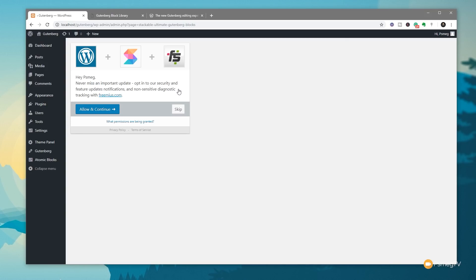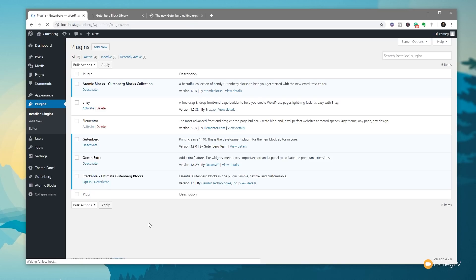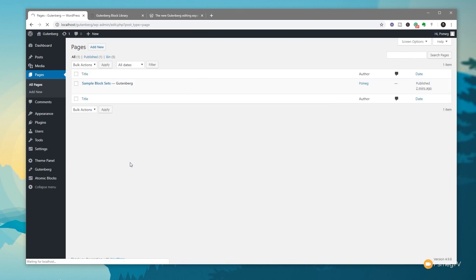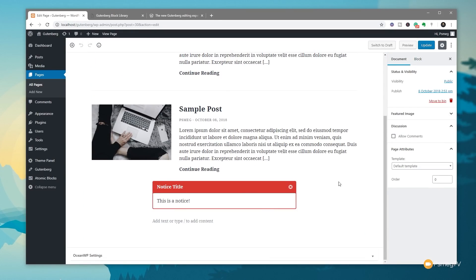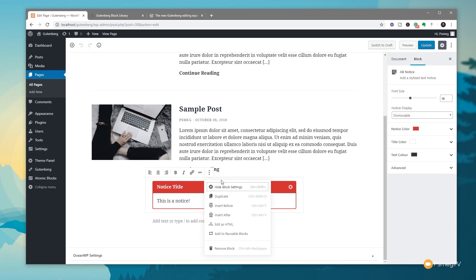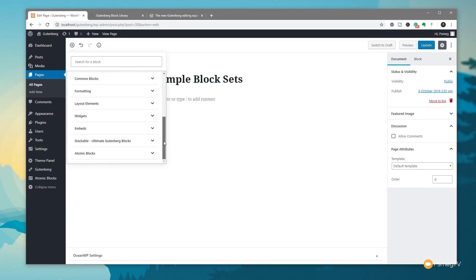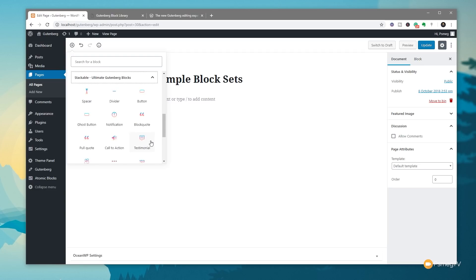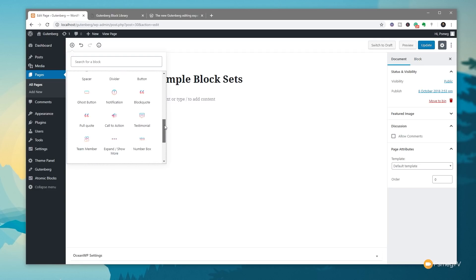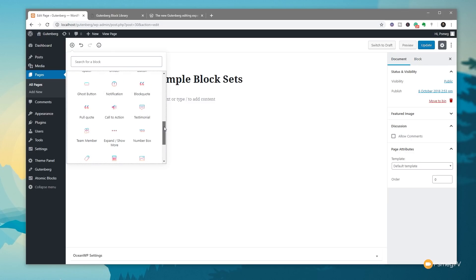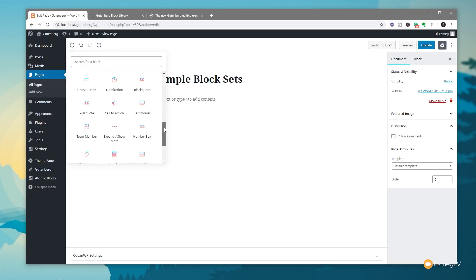That's downloaded — let's activate it. Unlike Atomic Blocks, we don't get that nice introduction welcome screen; we basically just get an opt-in for important updates, which we can skip. We'll jump back in and start working. Let's come back to our pages, go back into our sample block page and start editing. In the top left hand corner, if we scroll down we can see Stackable listed in the same way we had Atomic Blocks, with very similar kinds of options and a few more.